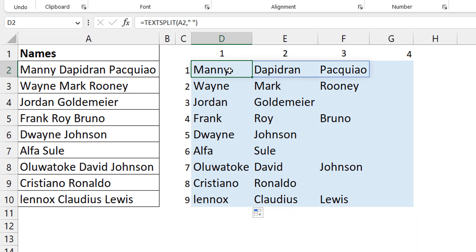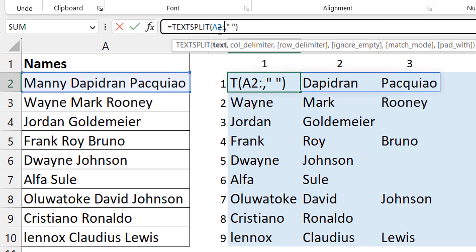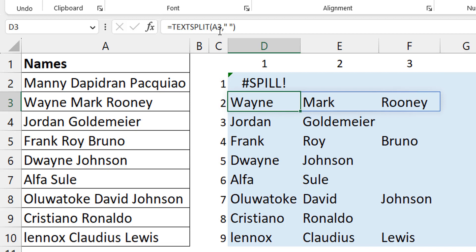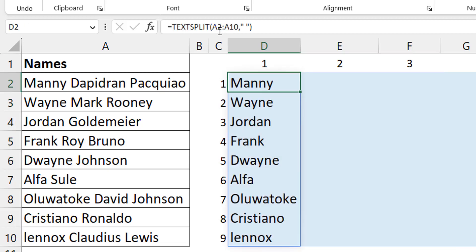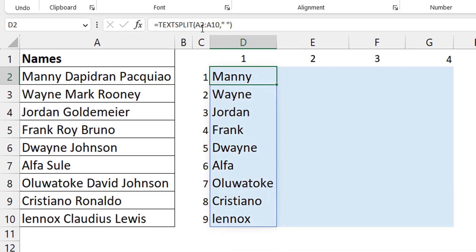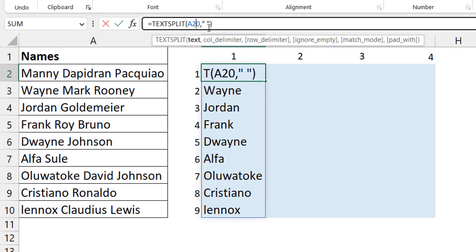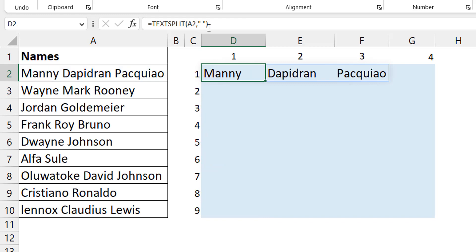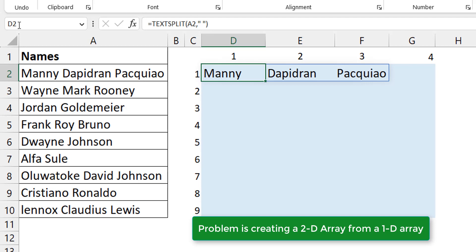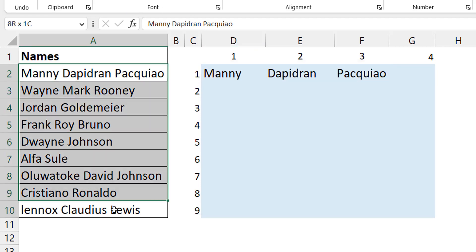You might think: why not just change A2 to A2:A10 to include all the cells? But when you try that, the spill only stays in one column — it can't create multiple columns. And when you go back to just A2, it spills into multiple columns but only one row. So the problem is creating a 2D array: starting from one column vector and expanding into multiple rows and multiple columns.